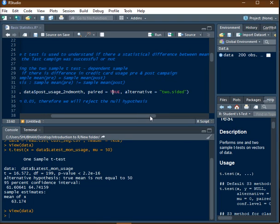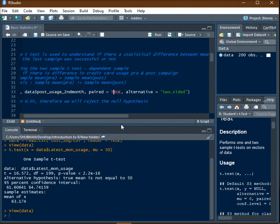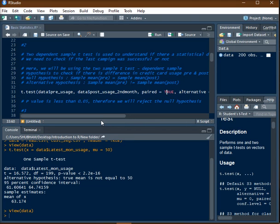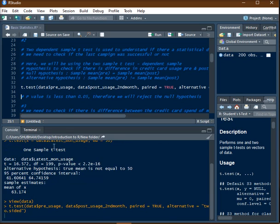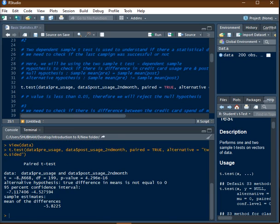Alternative is equal to two sided because it's a two side t-test. Now once I execute this, output will be printed in the console.